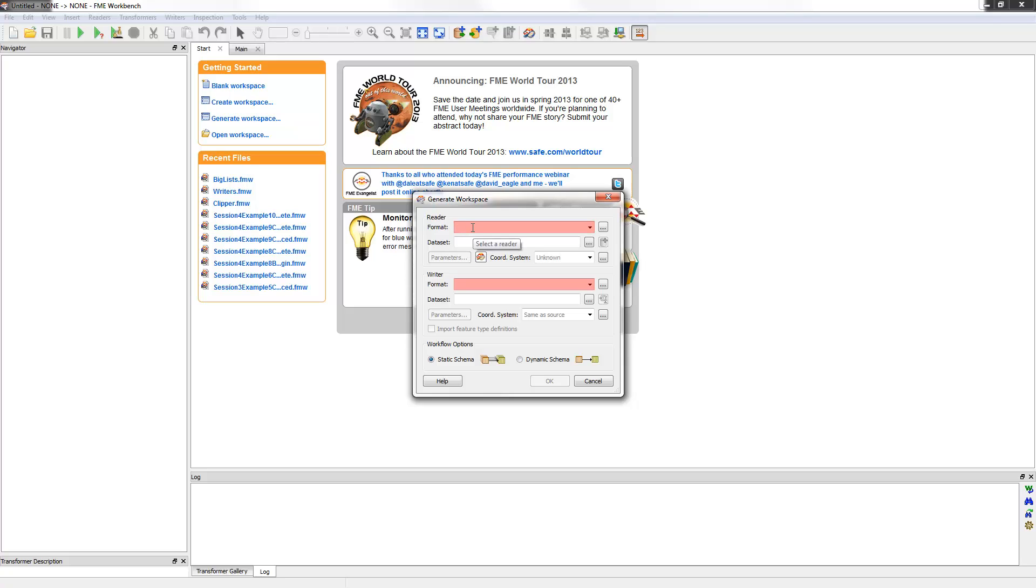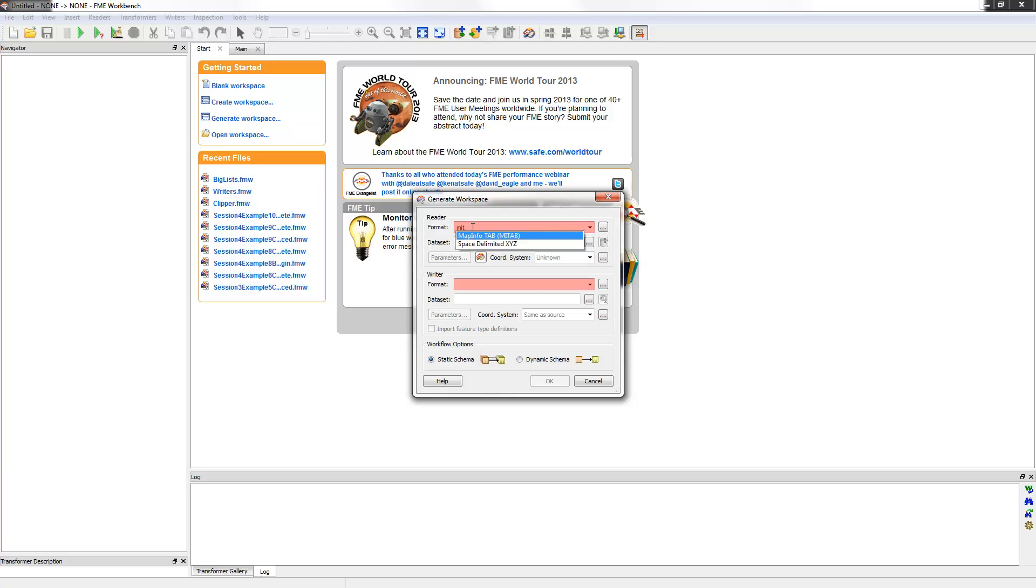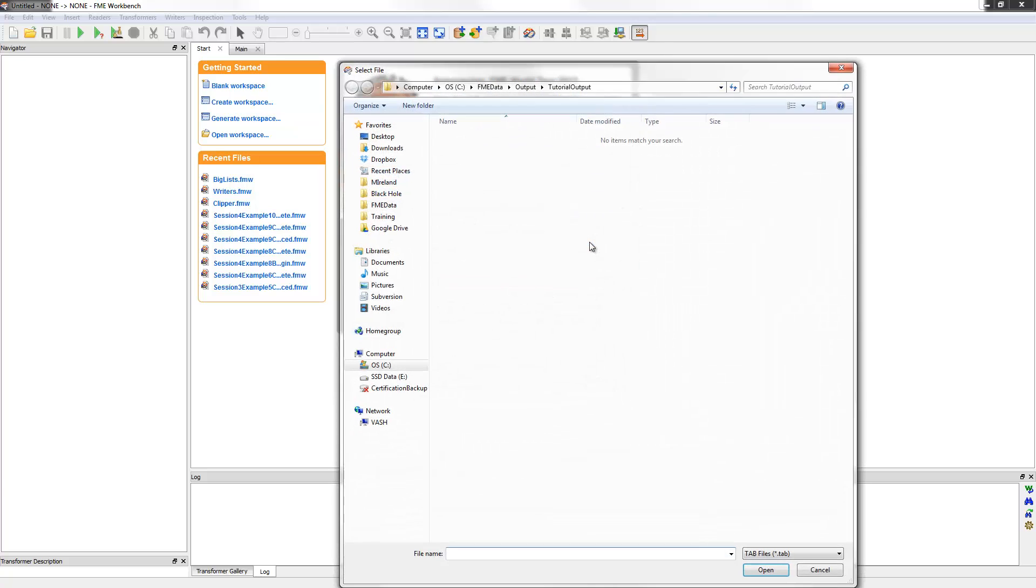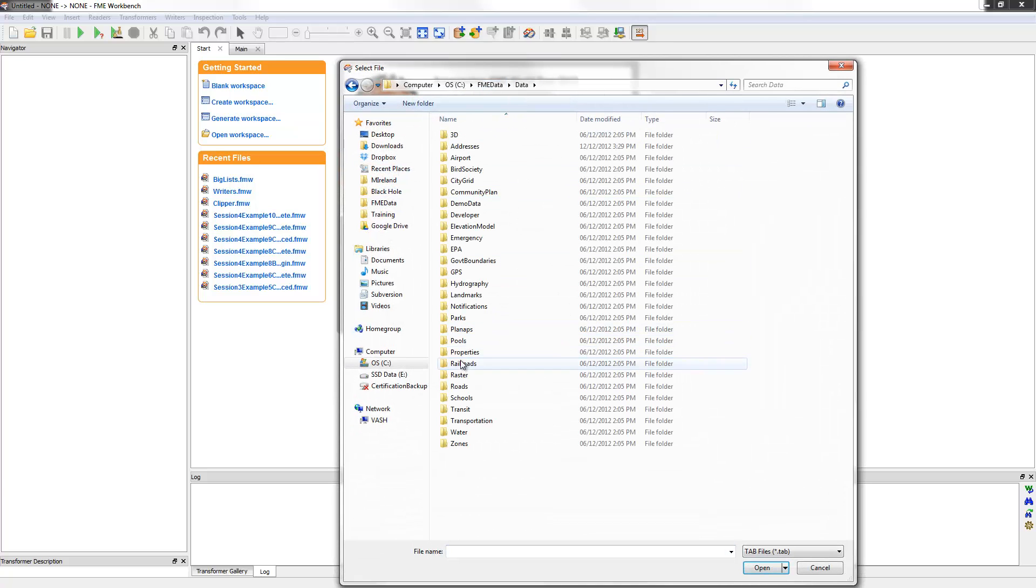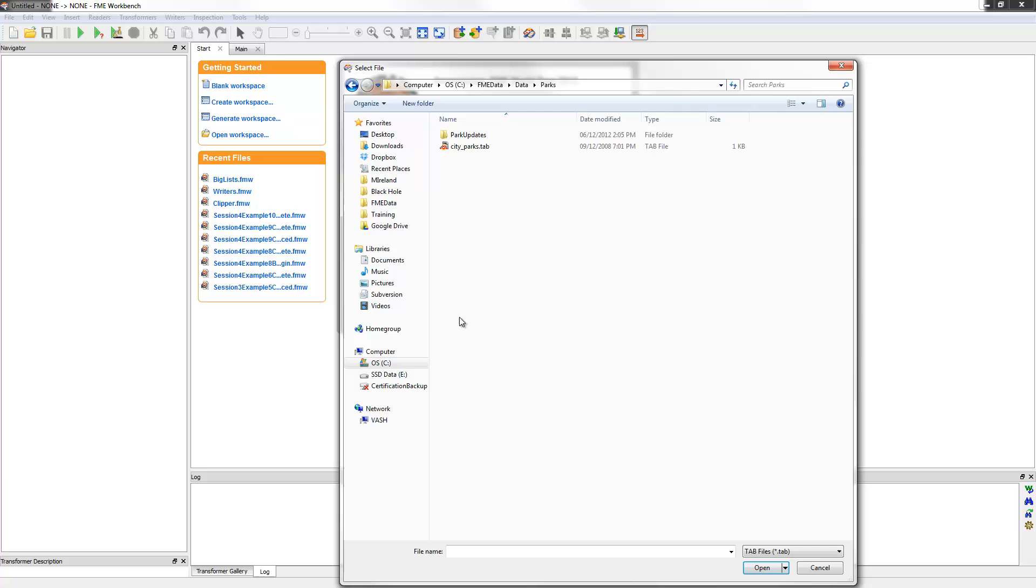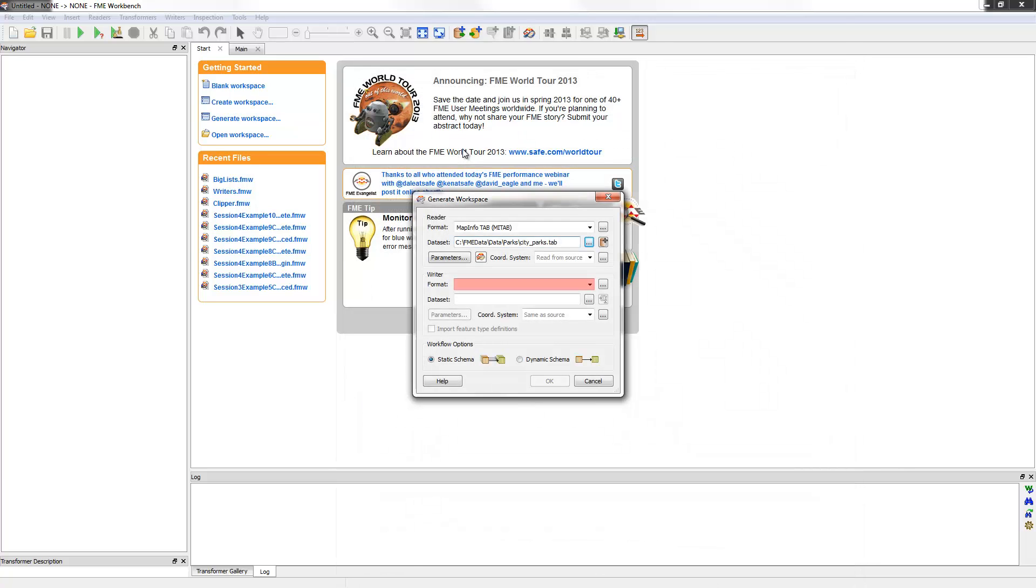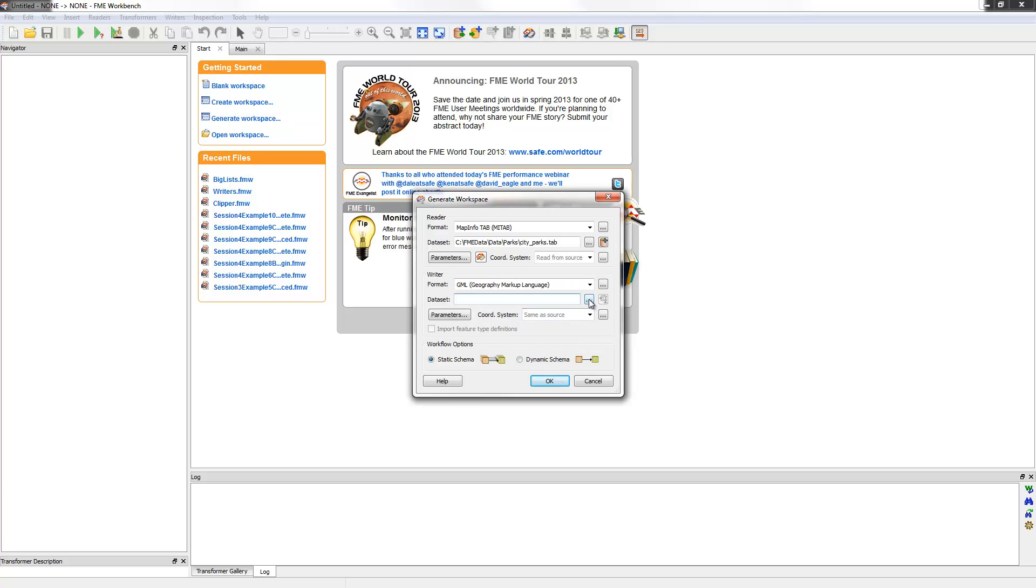I'm now starting to define my translation. This is very similar to the dialog in the FME Quick Translator. In fact, the fields for defining data format and location are identical. Now I can define the output format and the output dataset.